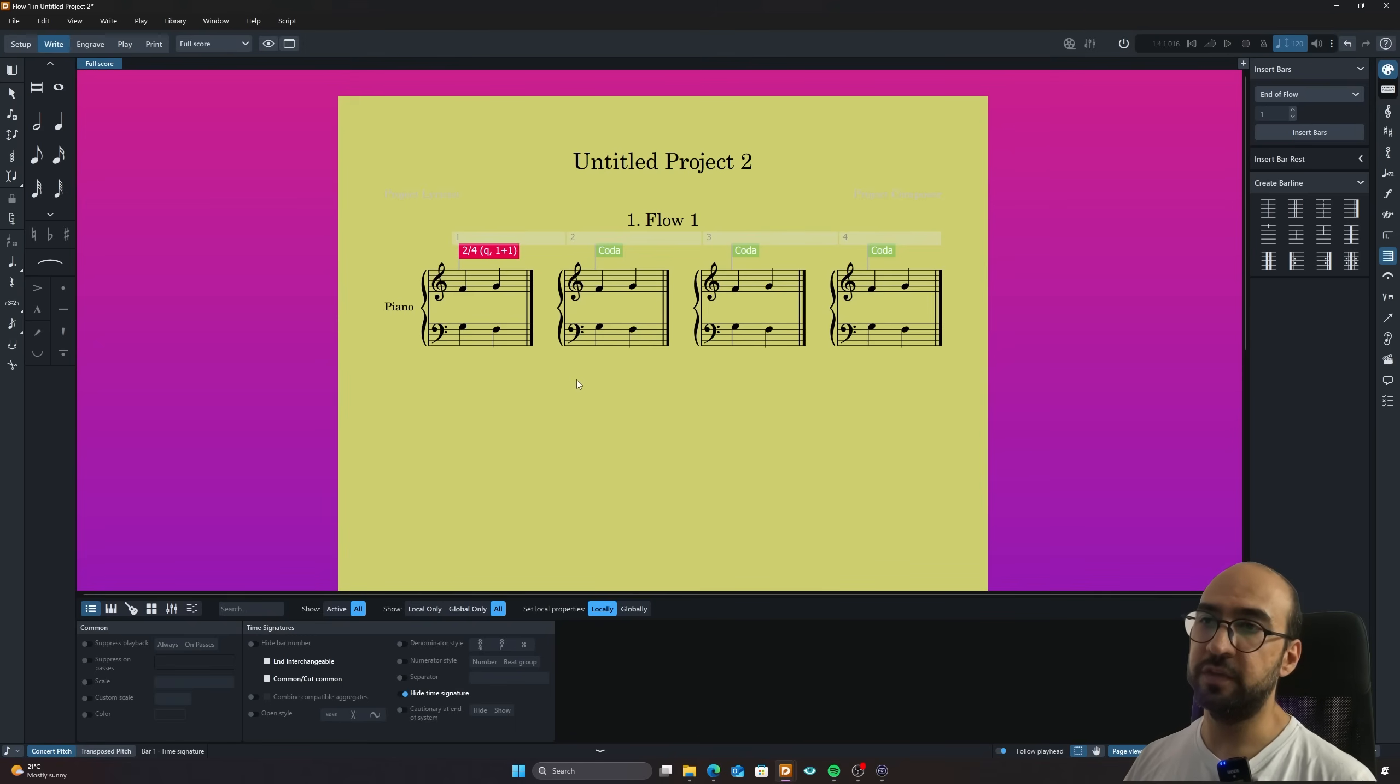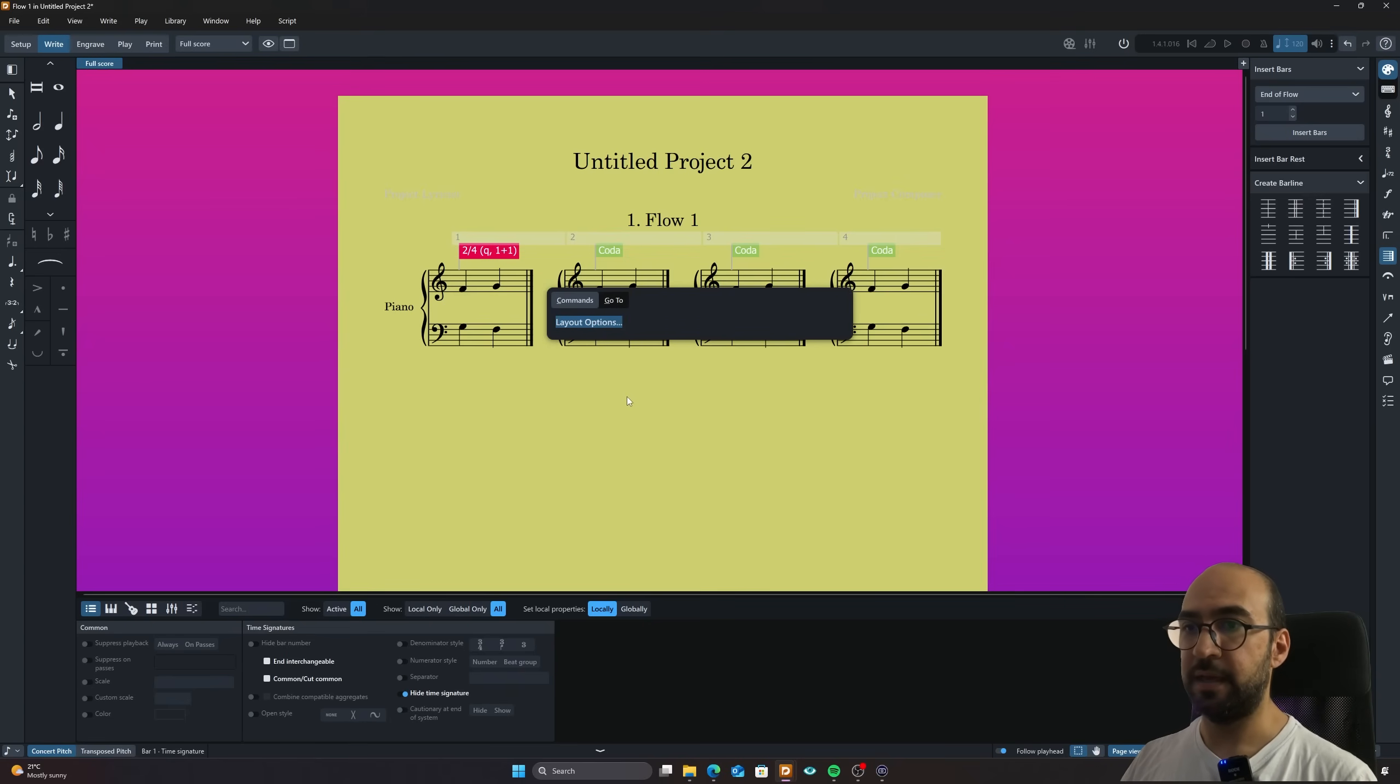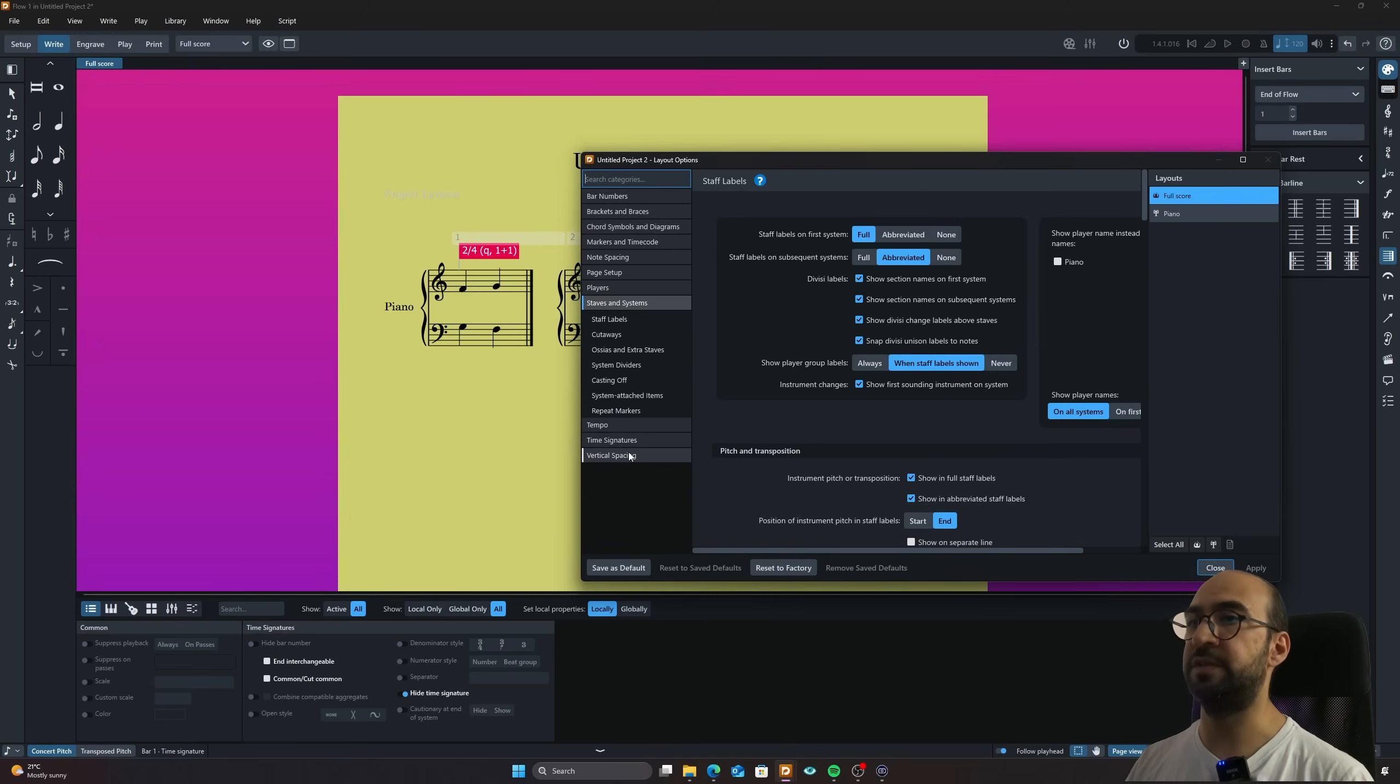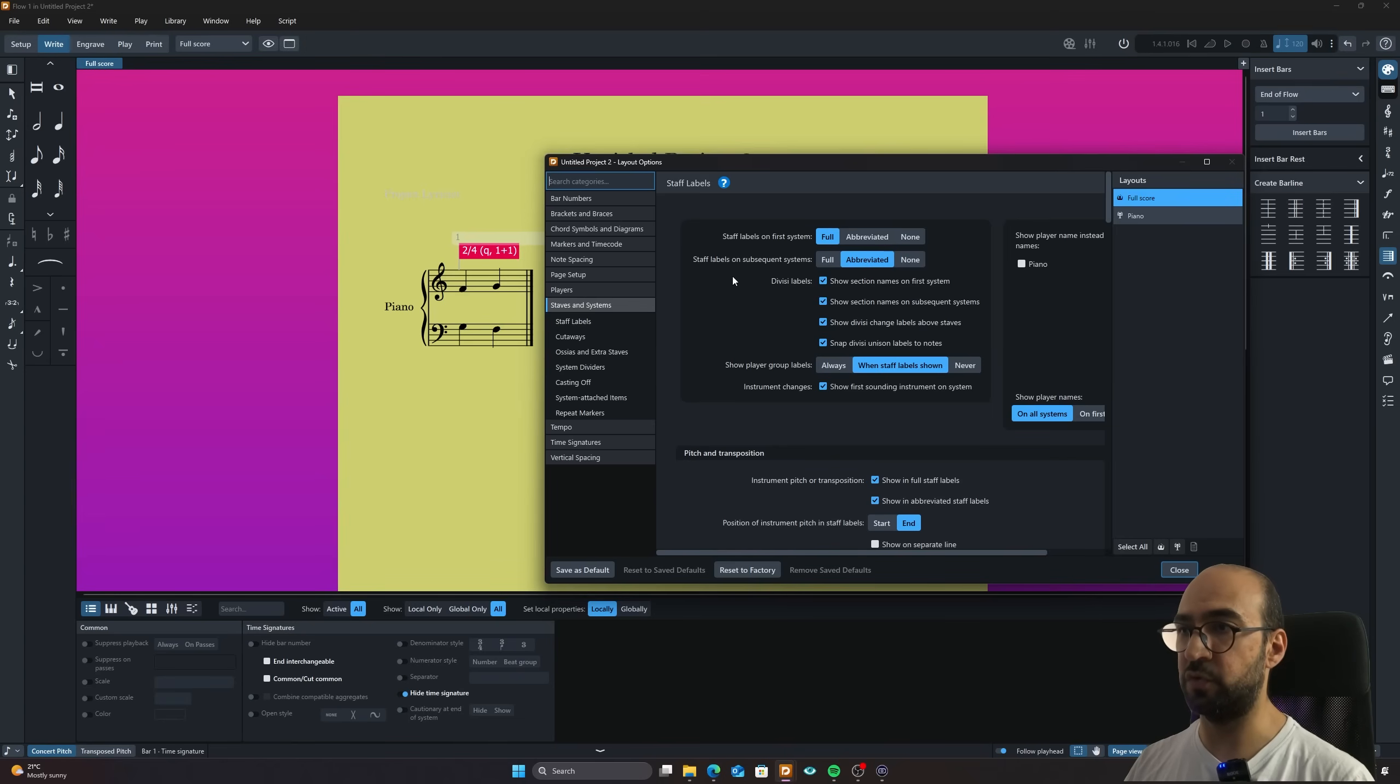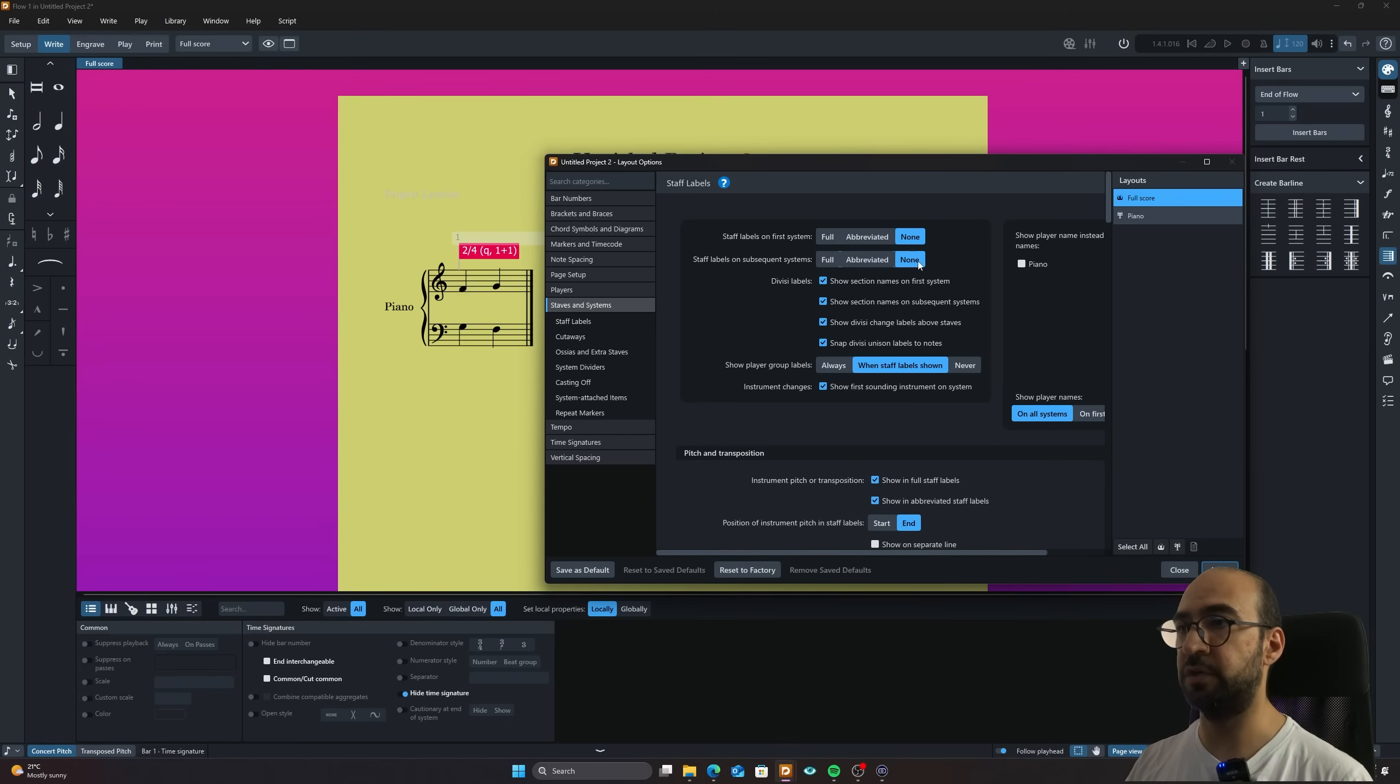Now two more things to add here. One I will actually want to remove and want to add. One is that I don't like this piano here. So I'm going to press J and I'm going to open my layout options. And I'm going to go to players, I think it was, or it was in staffs and systems. So it's in staffs and systems here. And you can see the staff labels, the first one, which is also opened here.